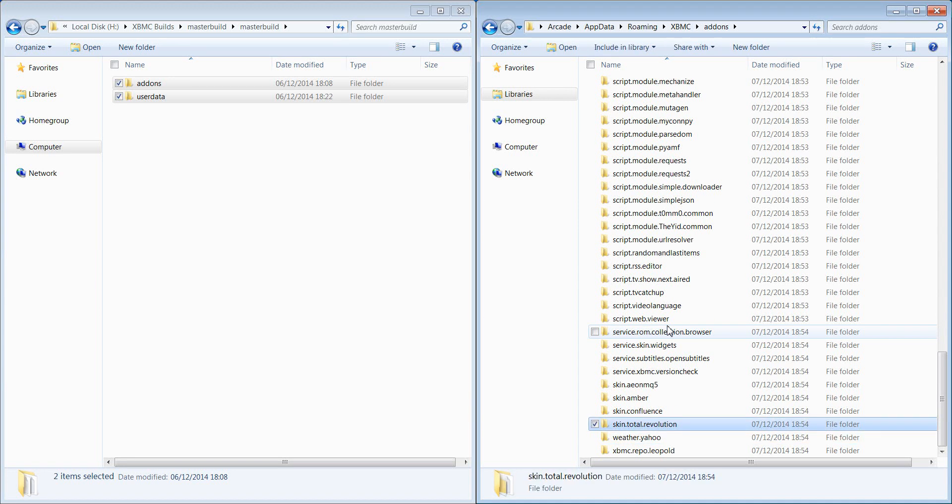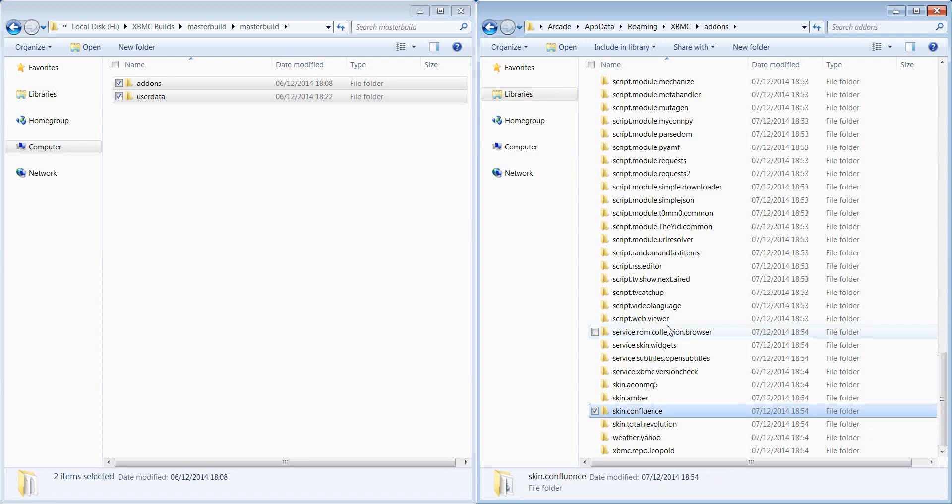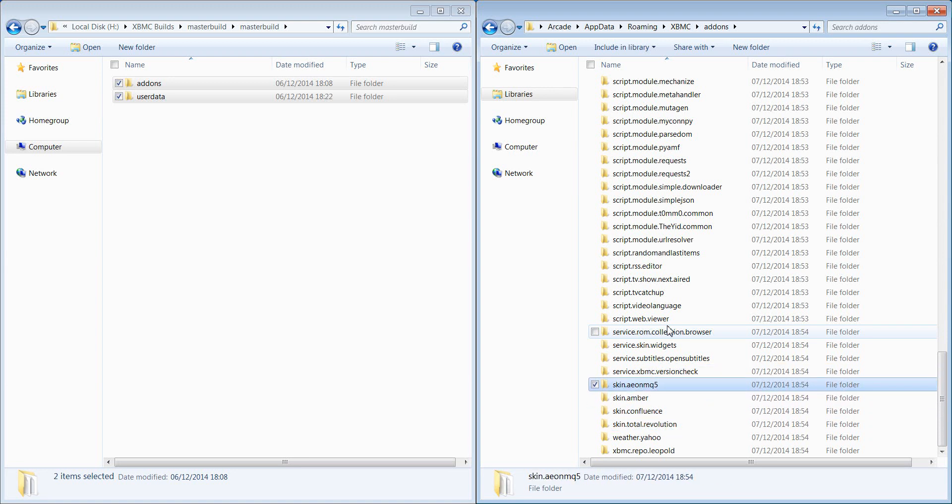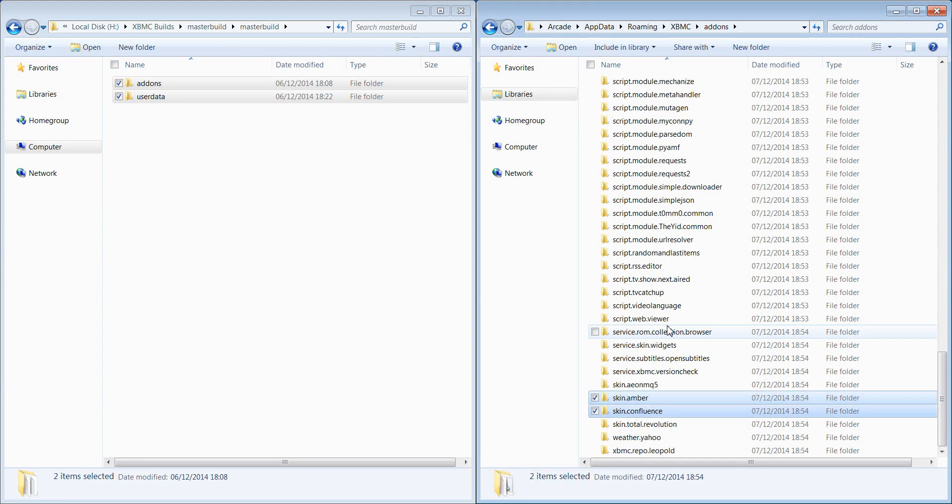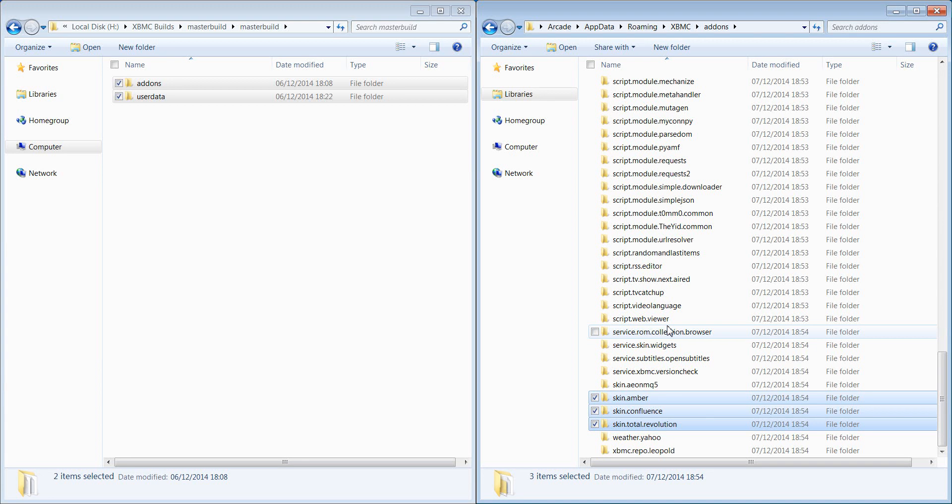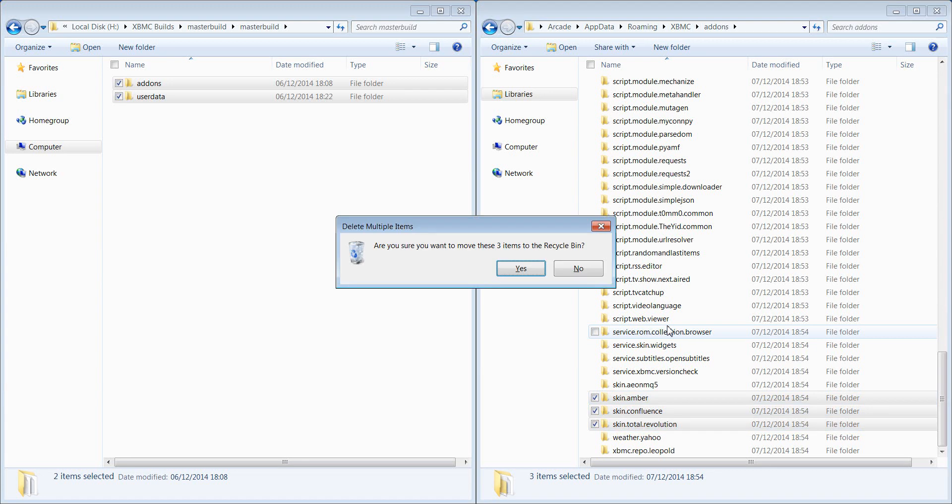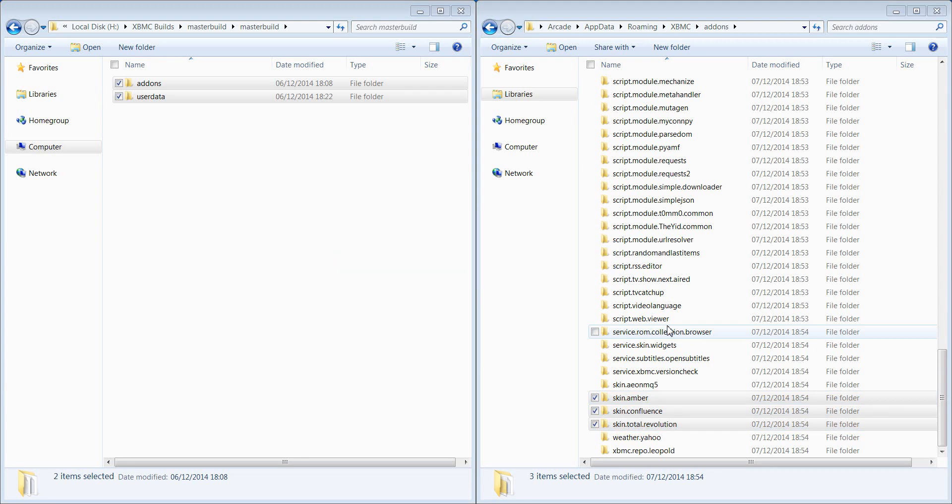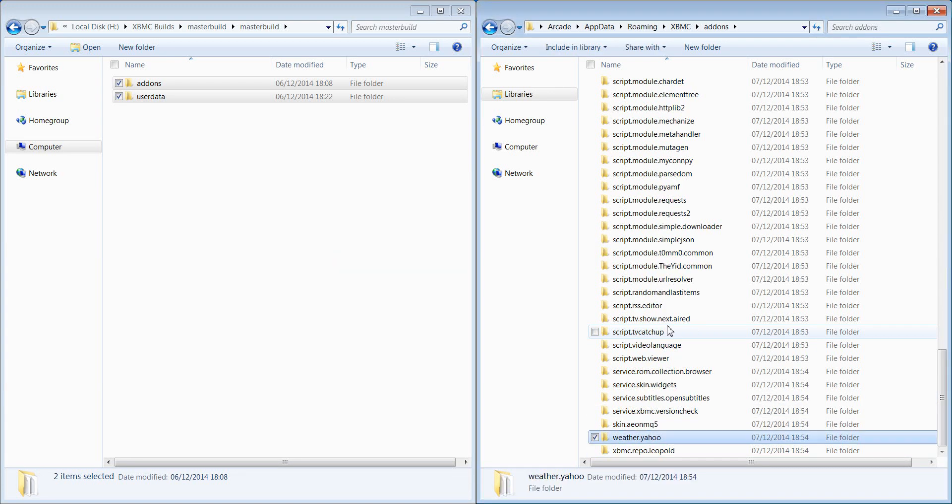Files that are quite big? Skins, they're probably the biggest. So this particular one, I know they're using Aeon MQ5 so we'll keep that one, but we may as well just delete the others, they're not needed. They've not been set up any special way, so to save bandwidth we're going to delete those. So that's going to save us quite a bit more space.